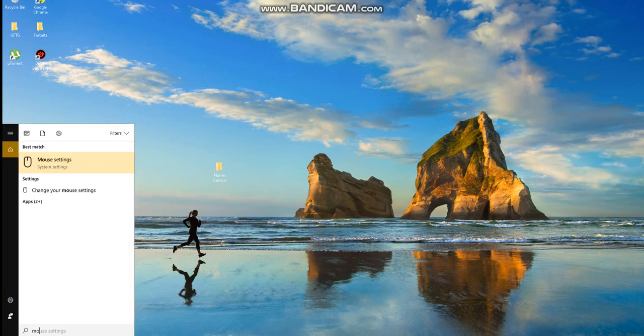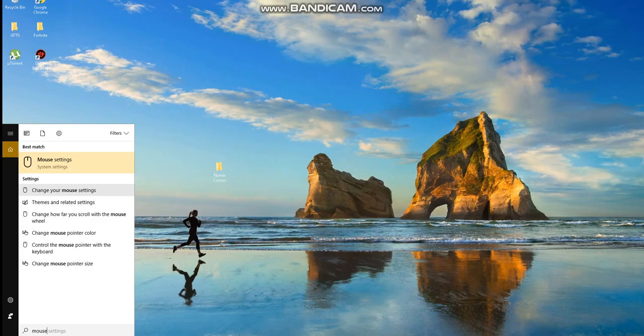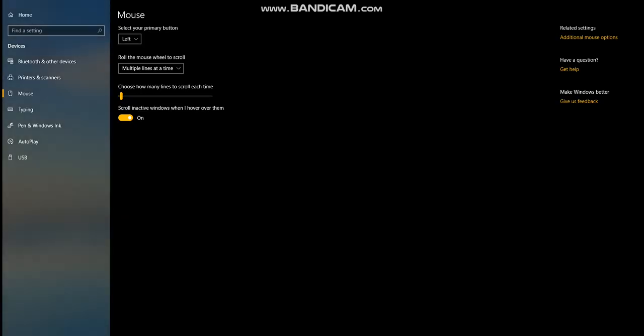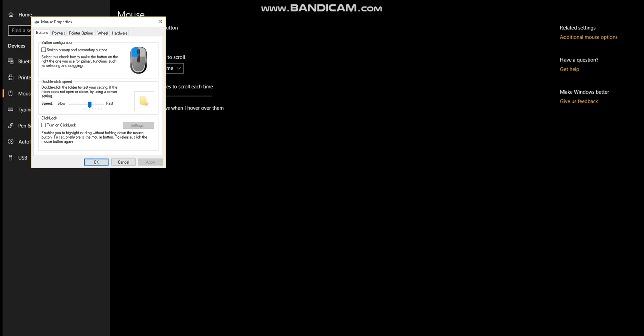Type in mouse and click the second one. Go to related settings, go to pointers.